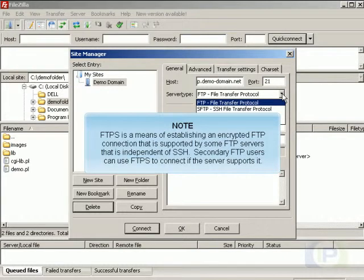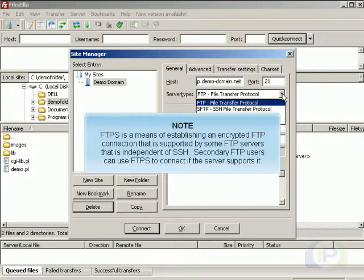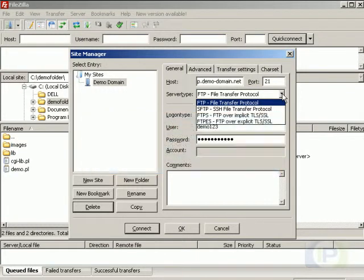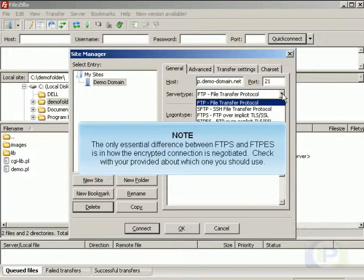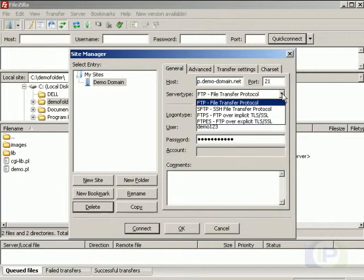FTPS is a means of enabling an encrypted FTP connection that is supported by some FTP servers that is independent of SSH. Secondary FTP users can use FTPS to connect if the server supports it. The only essential difference between FTPS and FTPES is in how the encrypted connection is negotiated. Check with your provider about which one you should use.